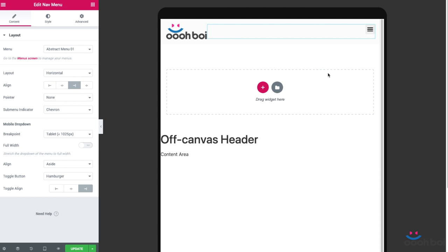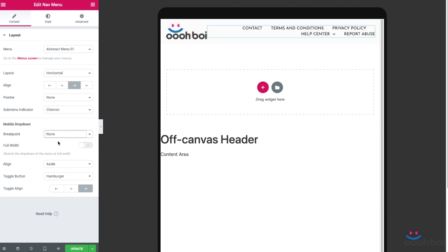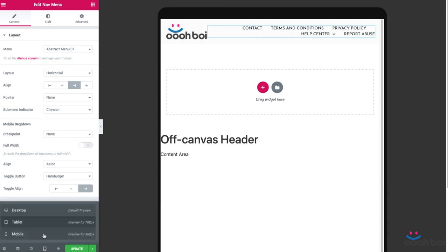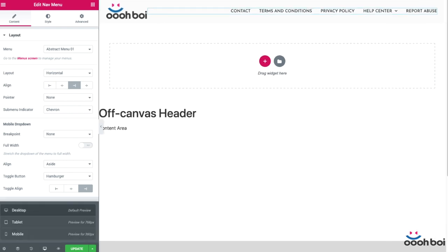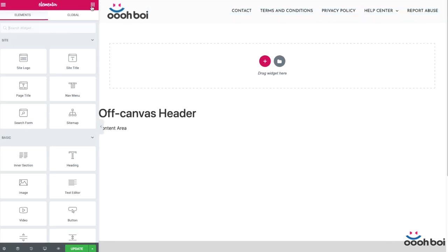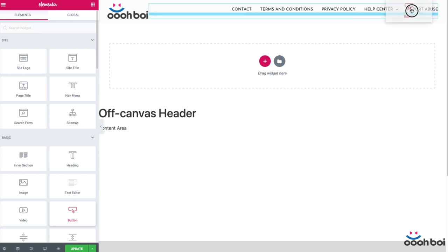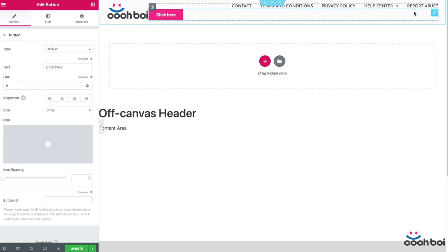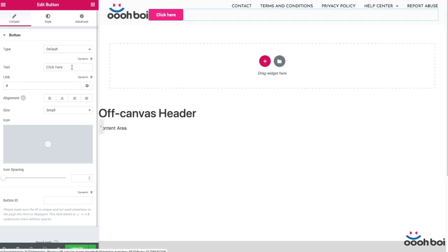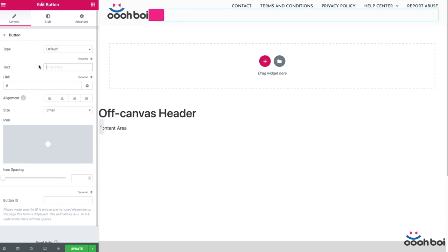First let's disable any breakpoint for real now and do the things new way. Okay, set breakpoint option to none. And now I'll open the widgets library. Next I'll drag and drop the button widget right below the existing horizontal menu. I'll delete the text because I need only the icon.